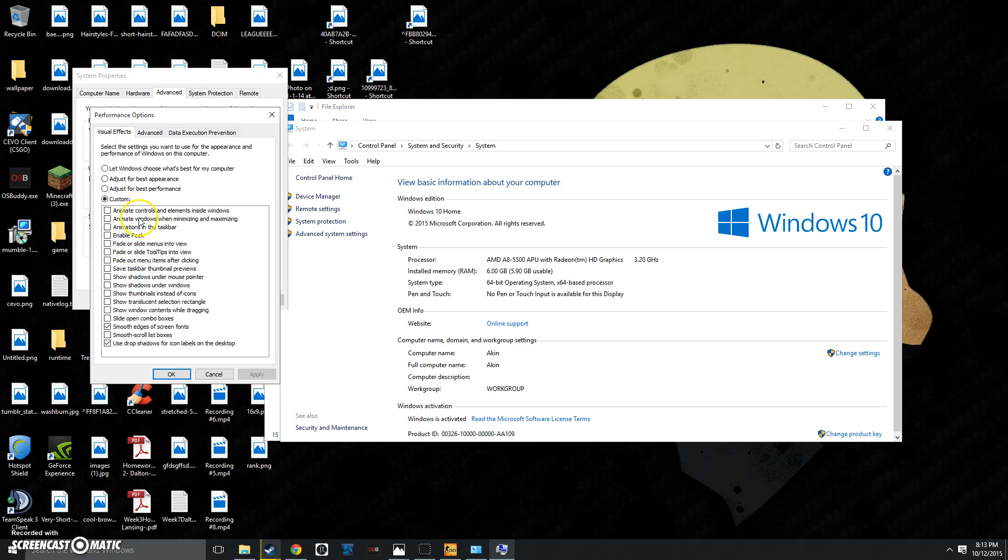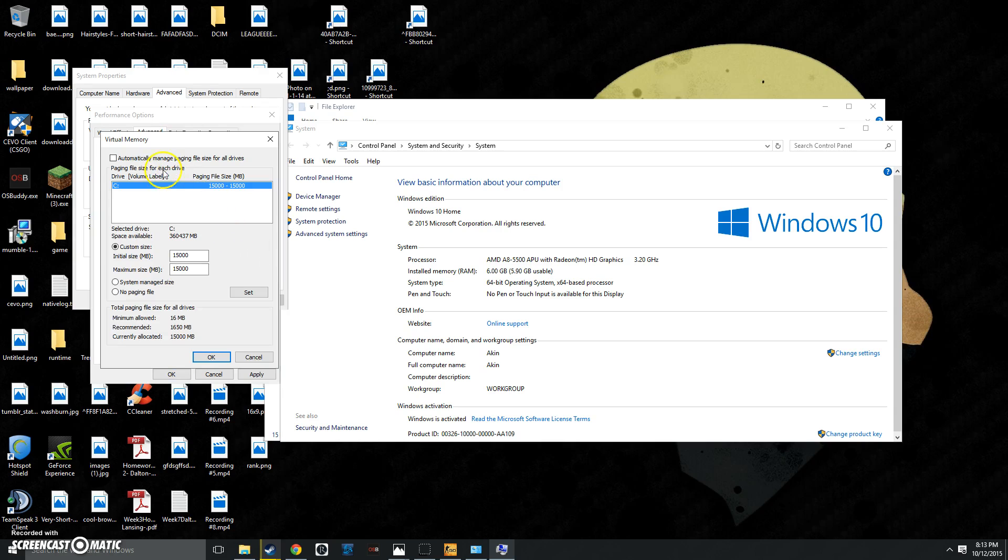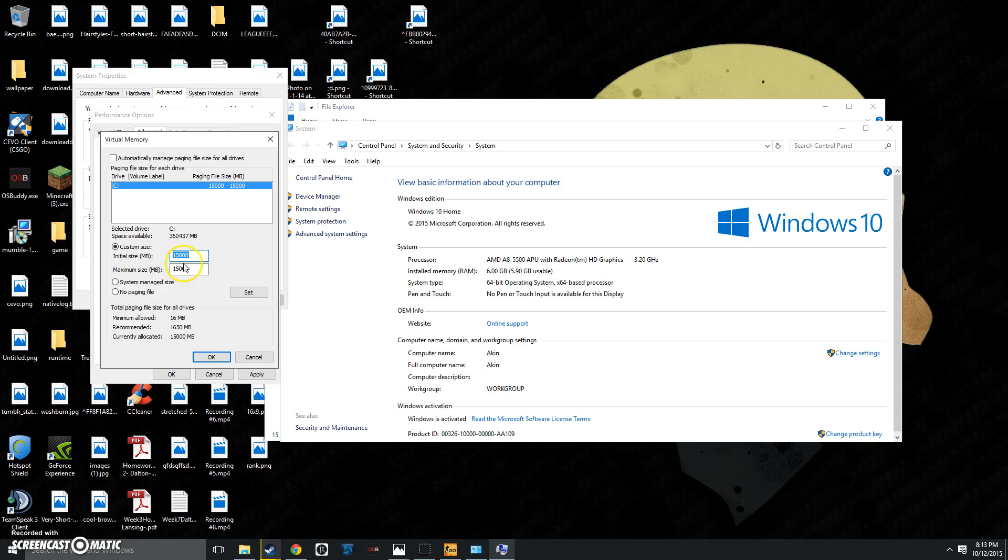After you've unchecked everything, or everything you want to, go to Advanced, click Programs, click Change. You want to make sure that your custom size is above what it is automatically. See, it says right here, Recommended 1650MB, which is really low. Mine's on 15,000. So you can set it on any number you want, 10,000, 15,000, 20,000, whatever. It's all good.